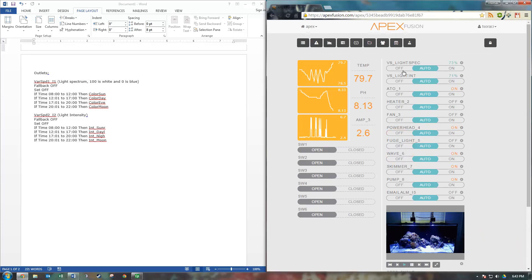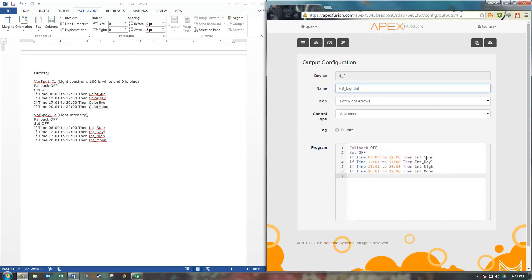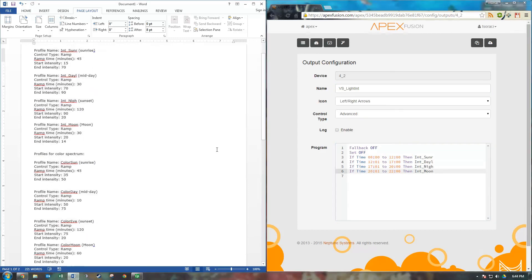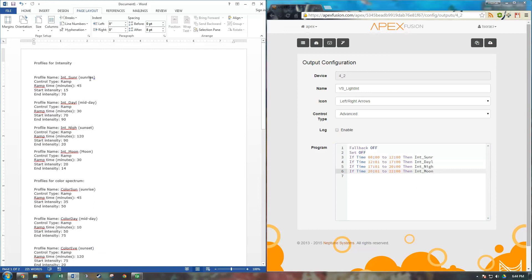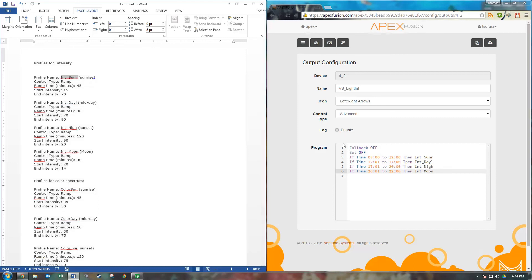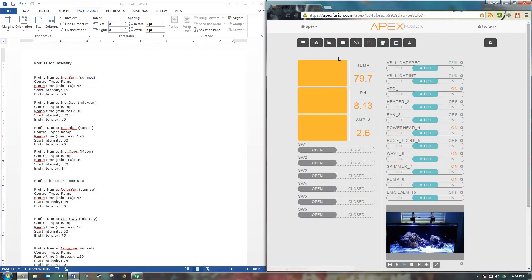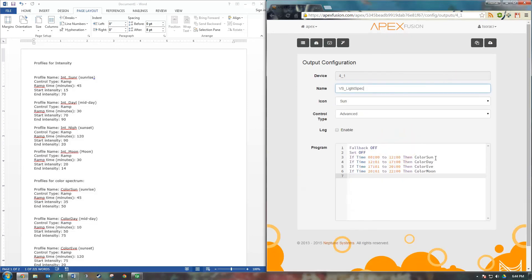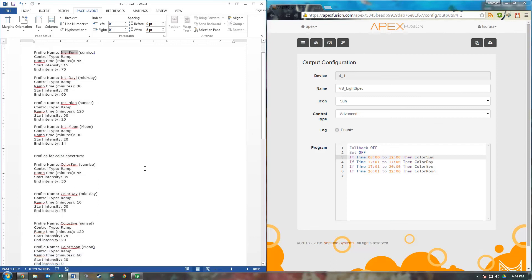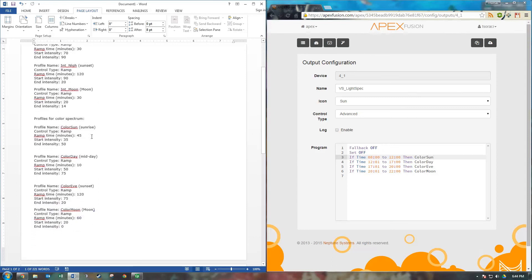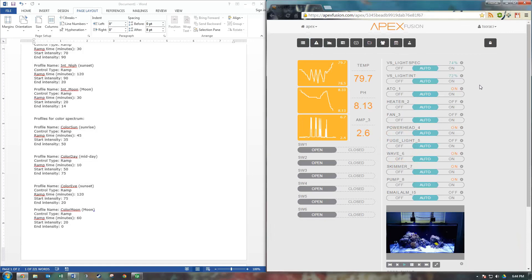So a quick recap here. Your intensity, you're going to have your intensity profiles that we just created, which were here. Make sure you use the names. I'm not sure if it's case sensitive. I think it might be. So be sure to just type it exactly how you typed it when we created the profiles. And then our spectrum. These are all the profiles for color. And that's that.